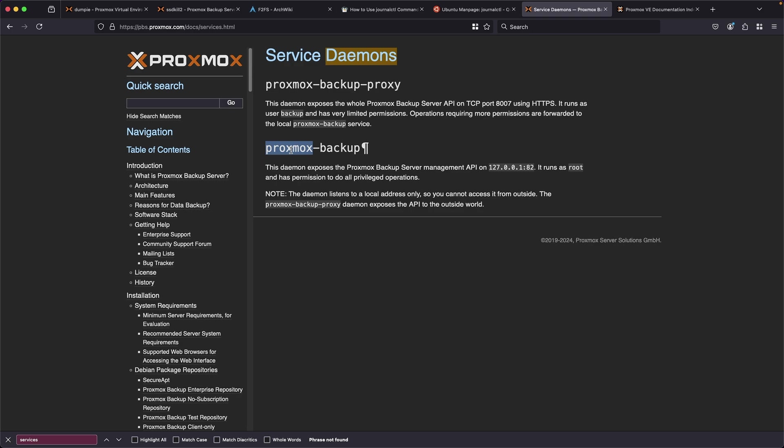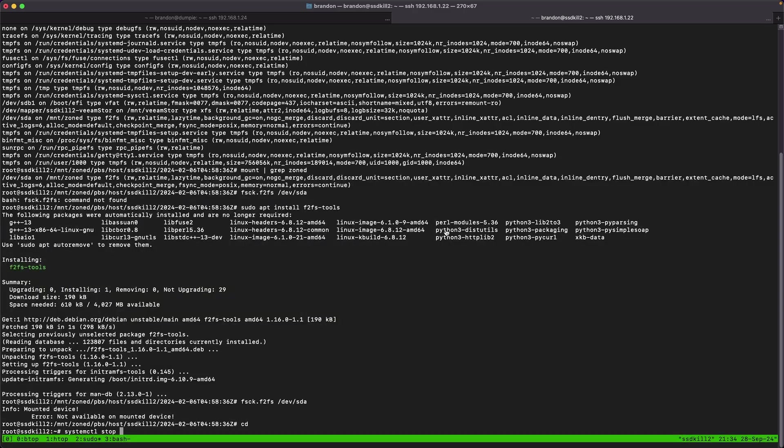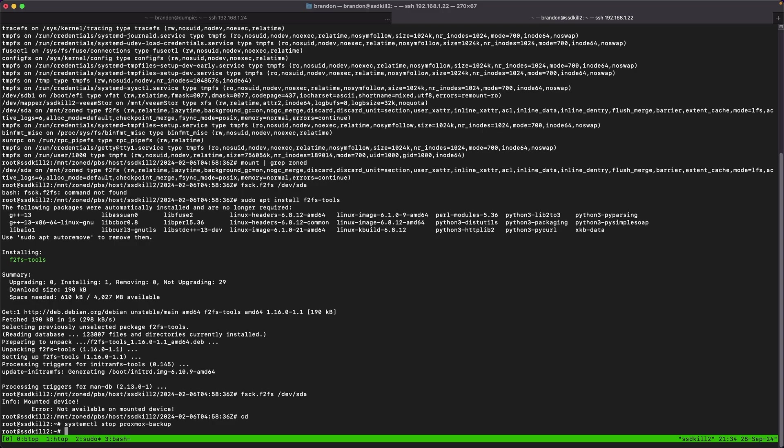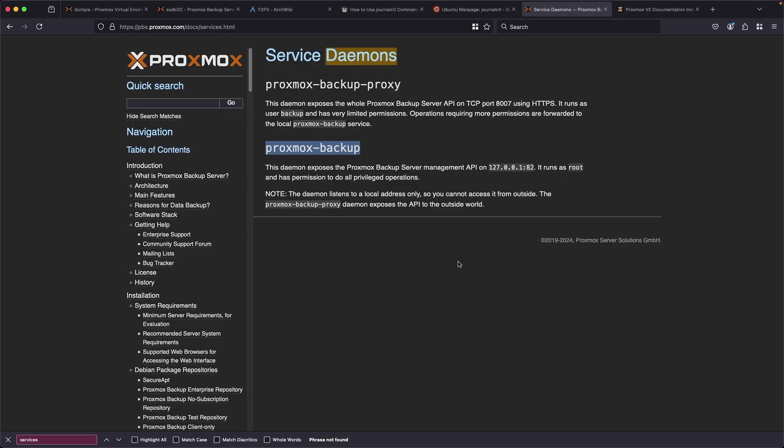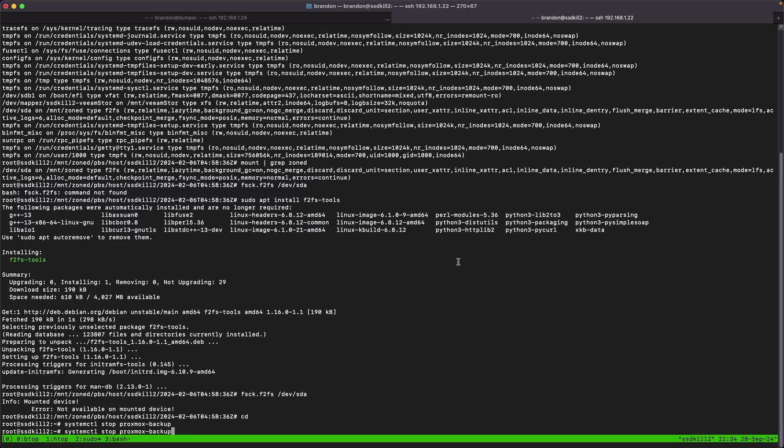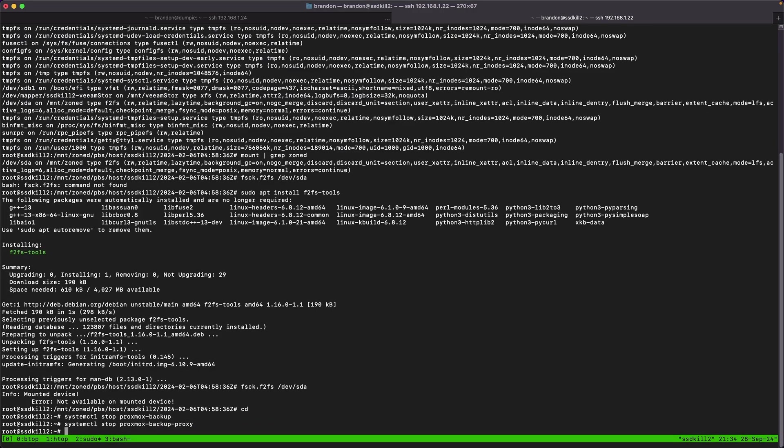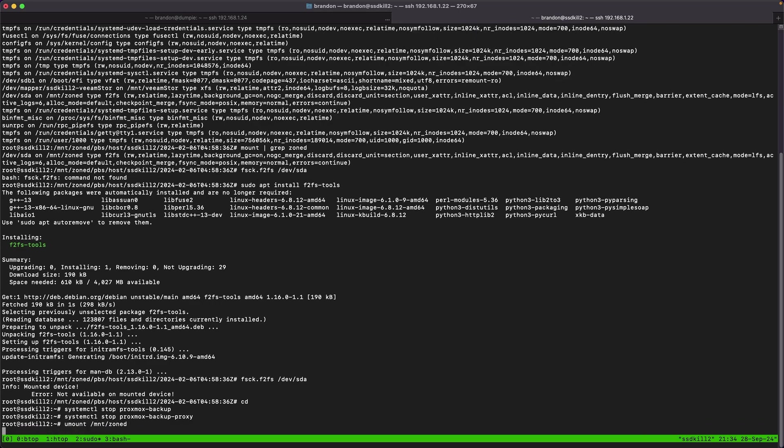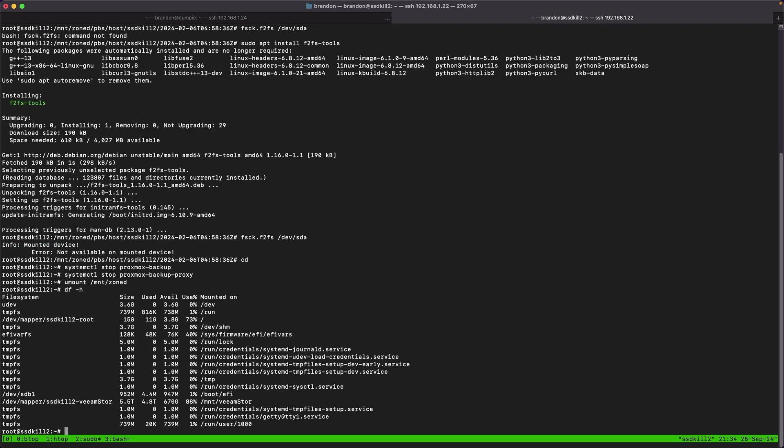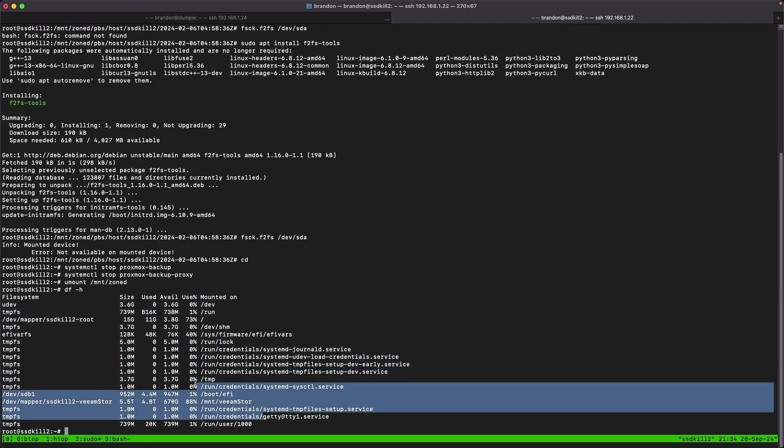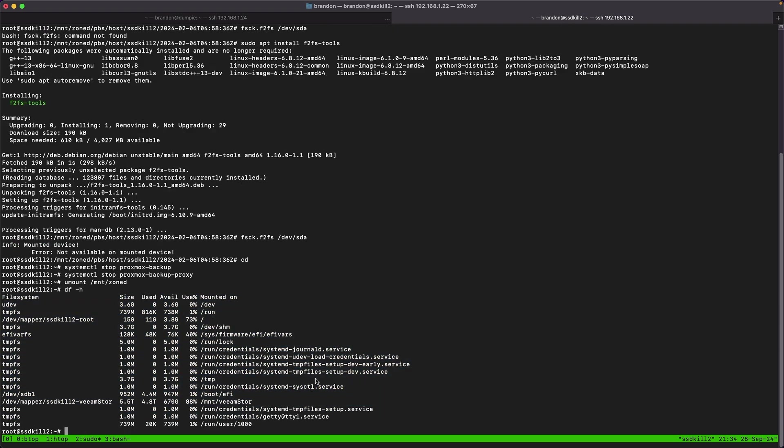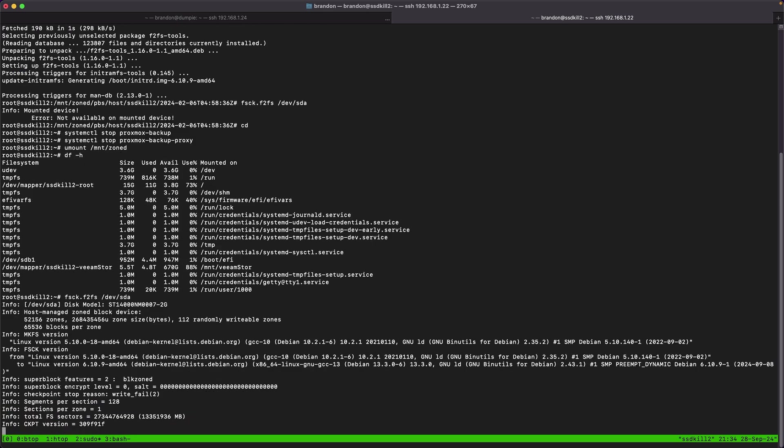I'll use systemctl to stop both of these and then I can restart them or just restart the server. Looks like those Proxmox backup-proxy I need to stop right now. Then hopefully I can run umount /mnt/zoned and it'll just unmount correctly and it looks like it did. Let's verify df -h doesn't show zoned on it at all. So let's try running that FSCK and see what happens.